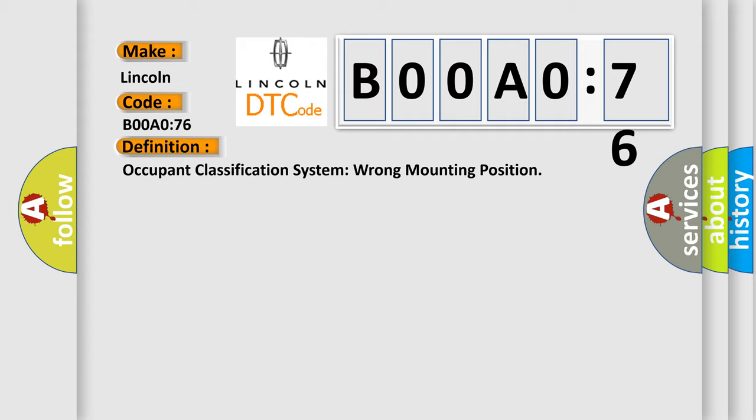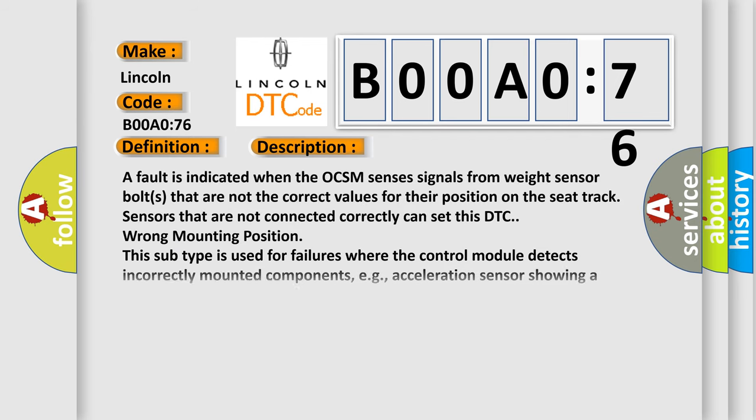And now this is a short description of this DTC code. A fault is indicated when the OCSM sensor signals from weight sensor bolts that are not the correct values for their position on the seat track. Sensors that are not connected correctly can set this DTC wrong mounting position. This subtype is used for failures where the control module detects incorrectly mounted components, for example, an acceleration sensor showing a position error of 90 degrees.